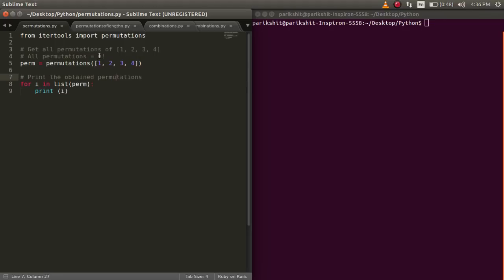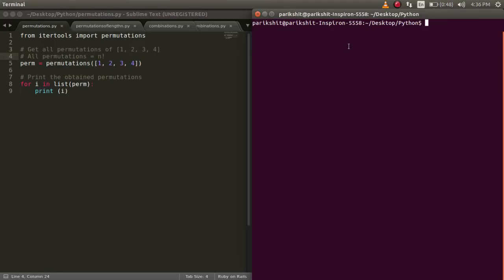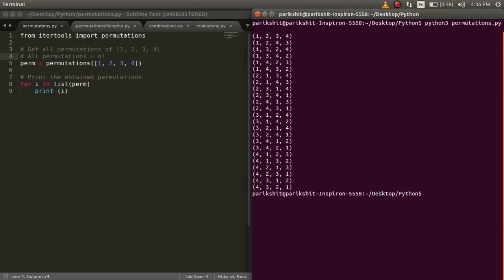We know that for number n, there will be n factorial permutations. Now let's run this code. We can see that all the permutations of 1, 2, 3, and 4 are printed.